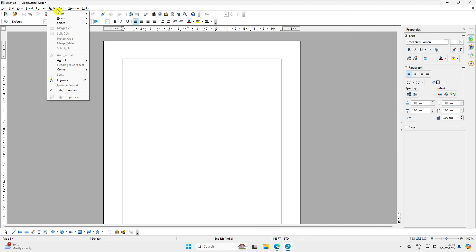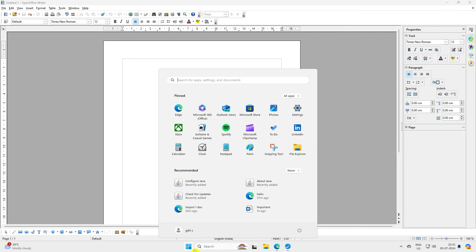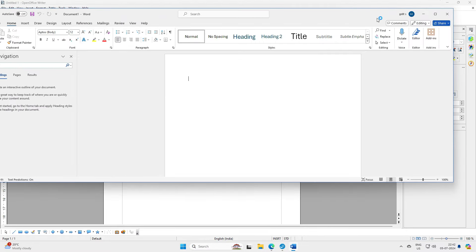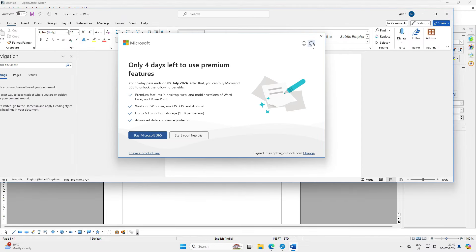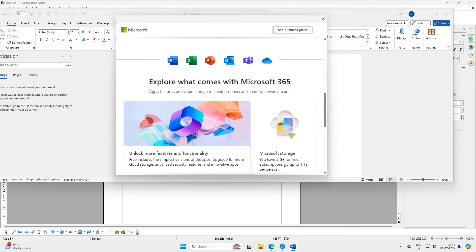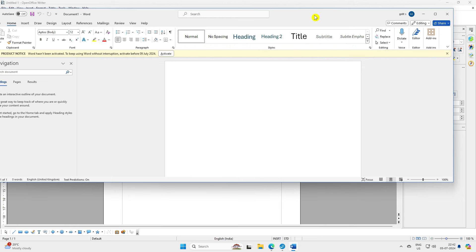Let's open Microsoft Word and compare it with Writer. Let's open a blank document. You can see this trial is showing only three or four days remaining before it locks and I have to buy it. When I go to buy it, you can see it costs $489.99 per year or $619.99 per year for a single user. That's exactly what I'm looking for the alternative to — Microsoft Office.